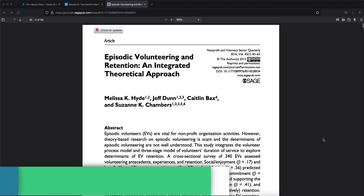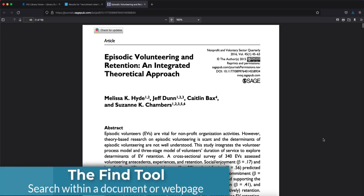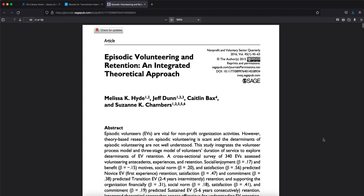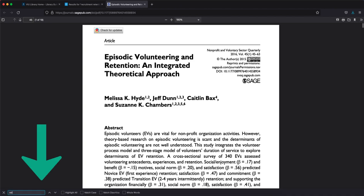Tip number four, the find tool. Many of the resources that you find in library search may be digital. One way that you can save time when skimming documents is by searching for specific words or terms using the find tool. This will help you determine whether or not the source will be useful to you in your assignments, because you can jump to each point where those words are used.